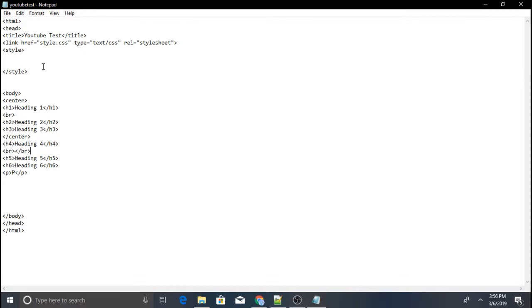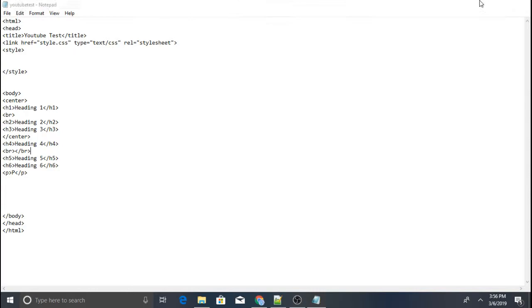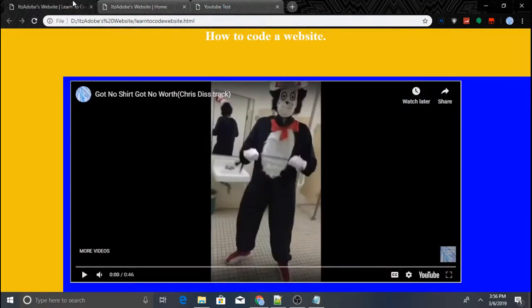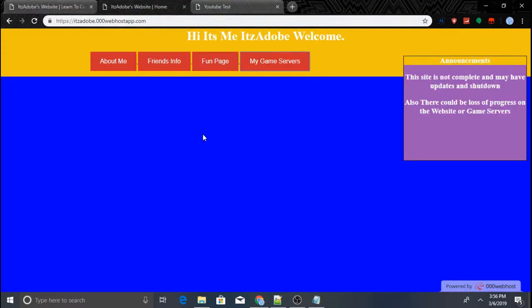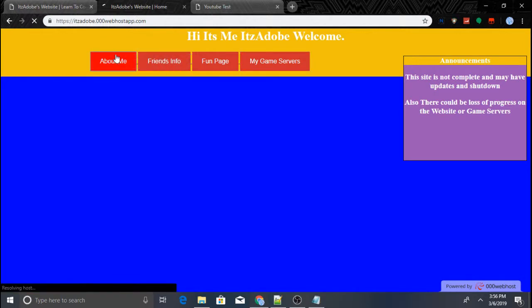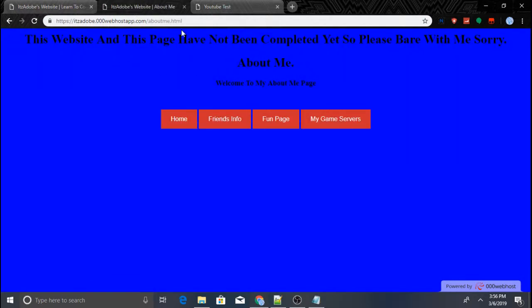Also, if you'd like to change the background color of your website — so this one is blue, and going to this page it's also blue — here's how you do that.